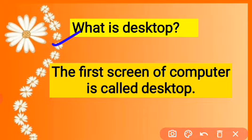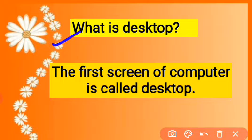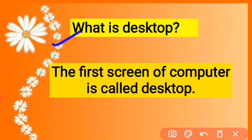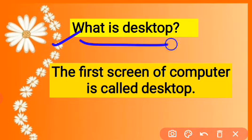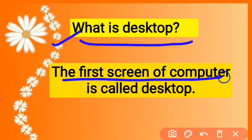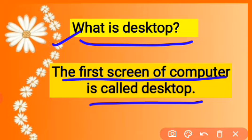You will see your window on the screen. This is called the desktop. You can see many small pictures on it — these are called icons. The first screen of the computer is called the desktop.